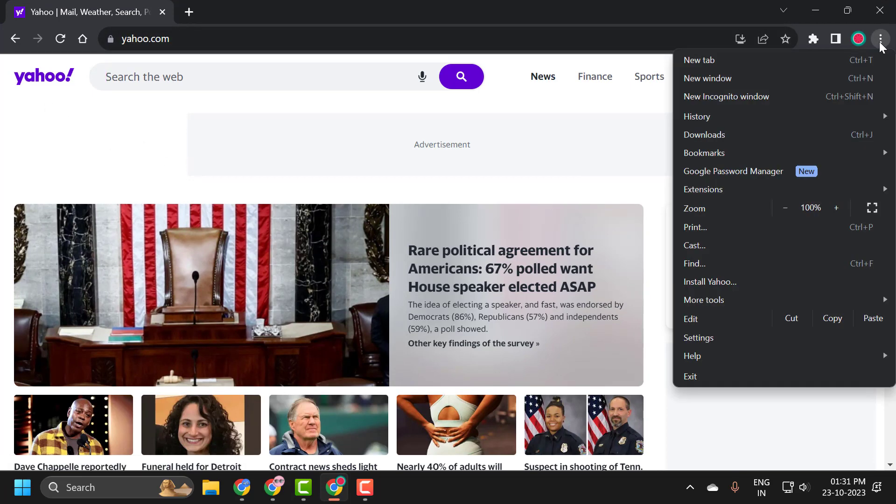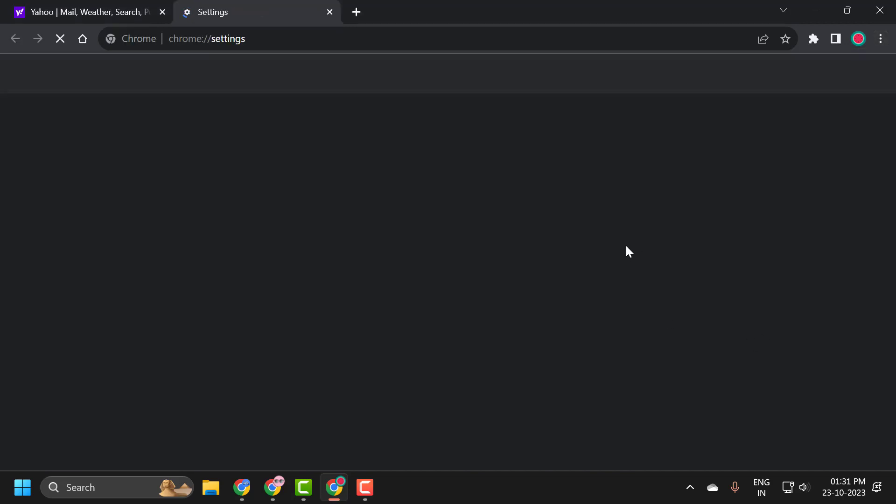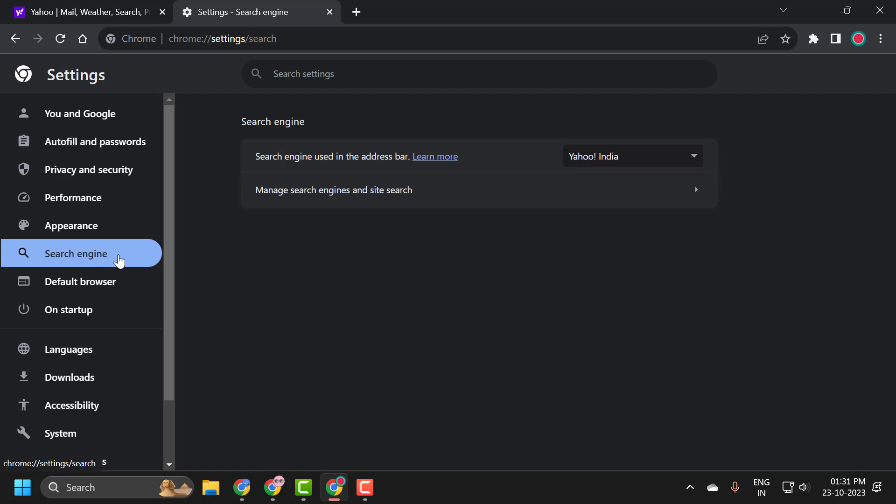Click on the three dot icon and search settings. On the left side, select search engine.